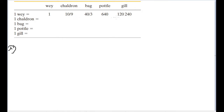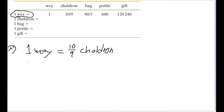The way row is given to us, and having this row will be enough to fill out the rest of the chart. To start, let's find out what the volume of one chaldron is in terms of ways. We are told that one way is equal to ten-ninths of a chaldron. So let's take a closer look at that relationship. If we write it out clearly: one way is equal to ten-ninths of a chaldron.